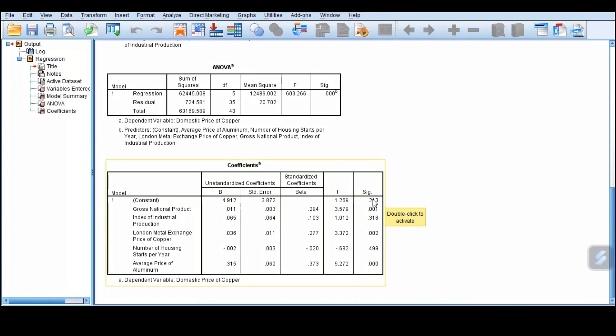But again, it is not significant, so this one is not going to be used. Here we are now at the significance level. Anything that is higher than 0.05 is not significant. Here we have 0.01, that is significant. GNP is significant in explaining that model, in explaining the variation in the dependent variable.